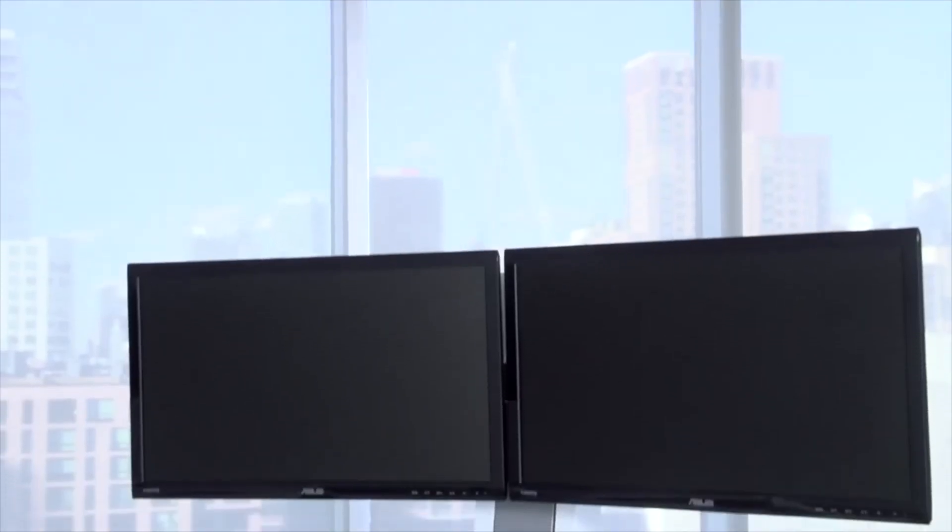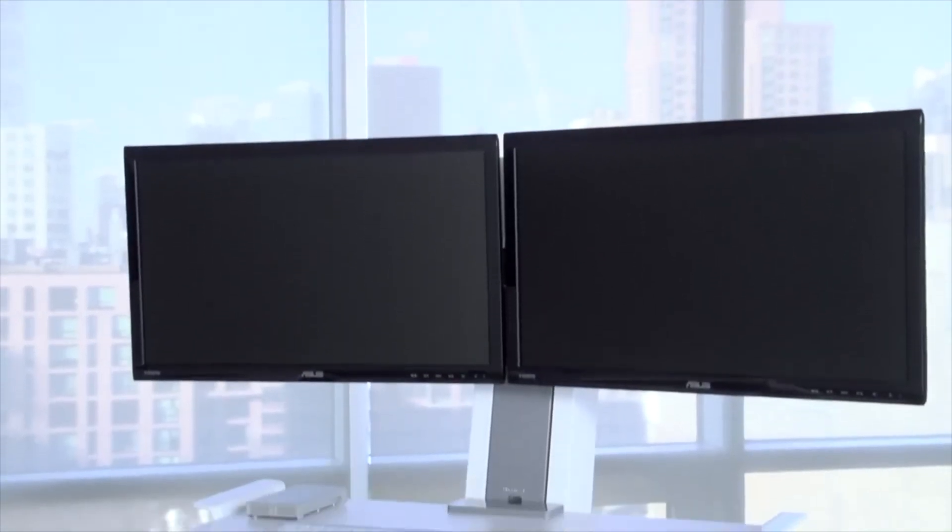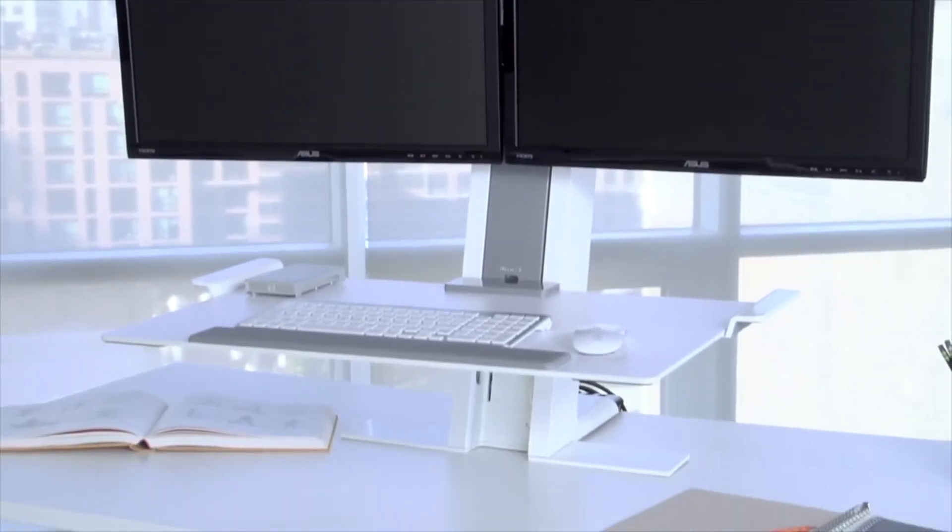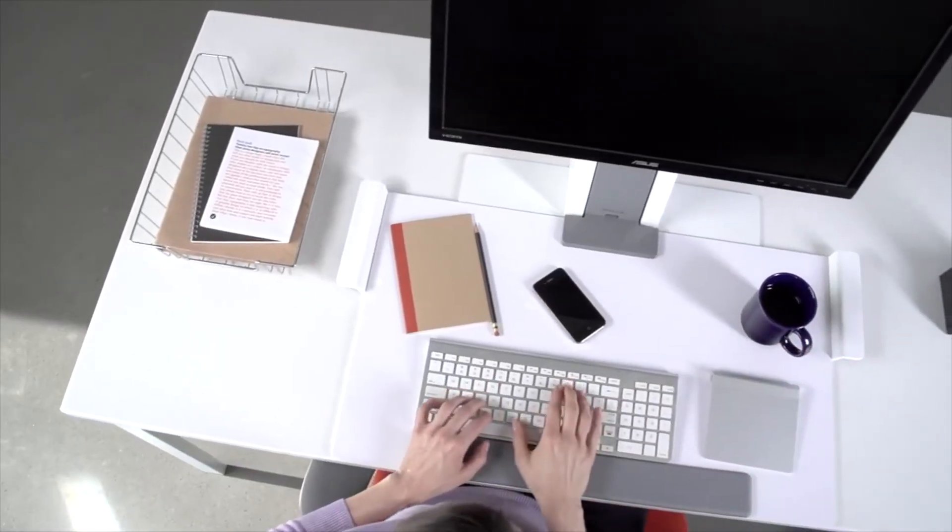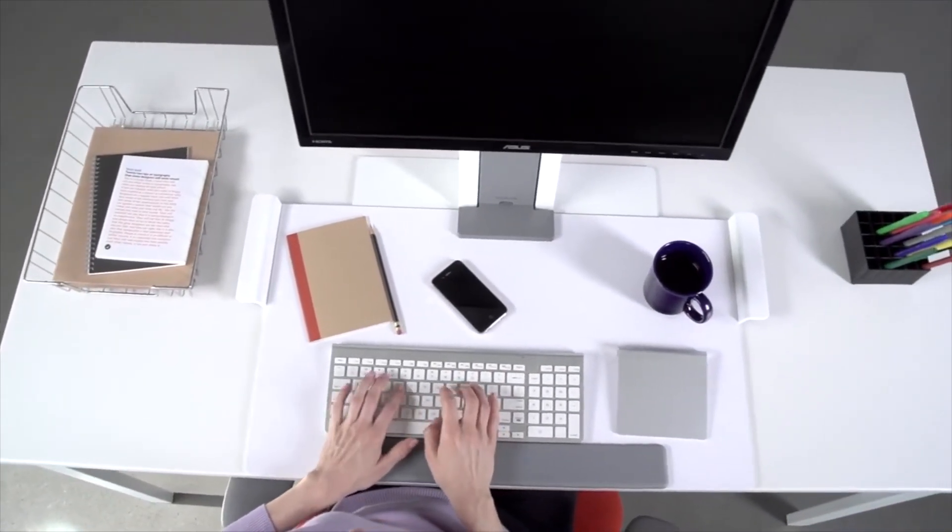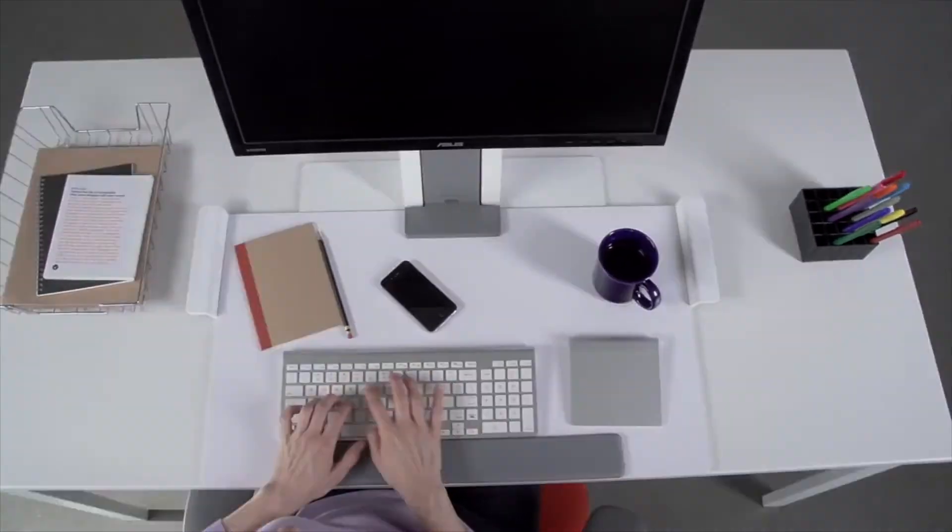The dual monitor QuickStand comes with a second pre-installed cable harness. The result is a clean, cable-free work environment.